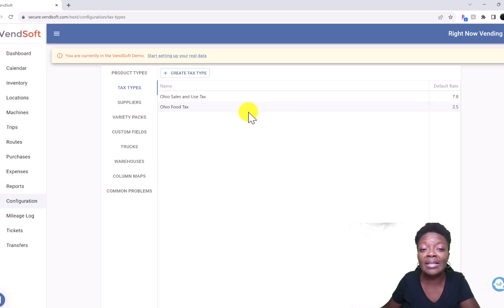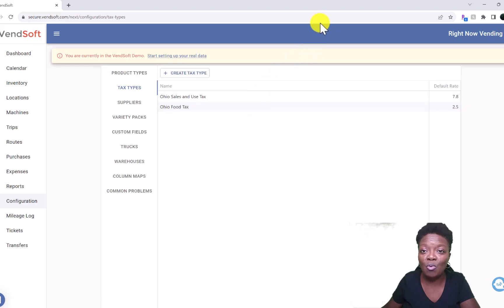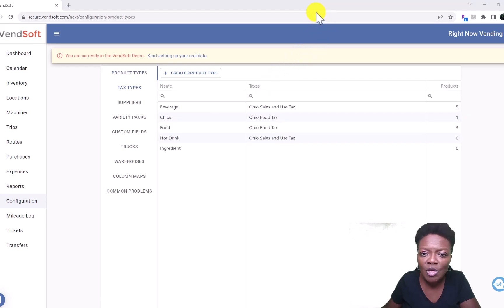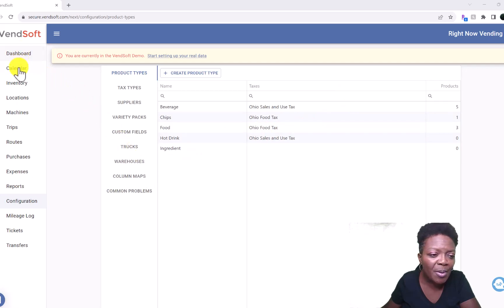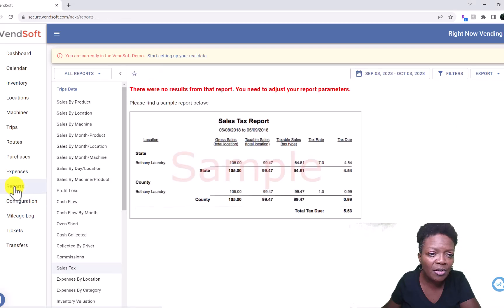Now whenever these items are purchased in your machine, it will automatically calculate the amount of sales tax that you owe to your state at the end of each month. You can come over here and scroll down to Reports, and then scroll down here to Sales Tax.